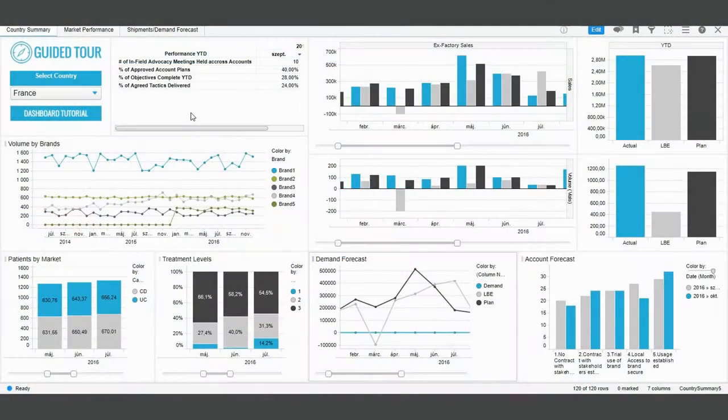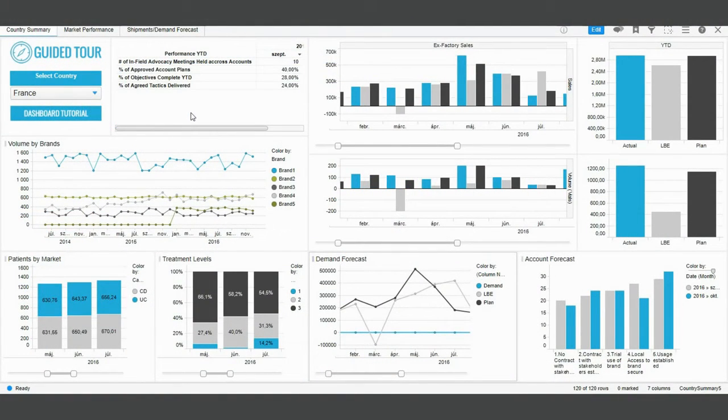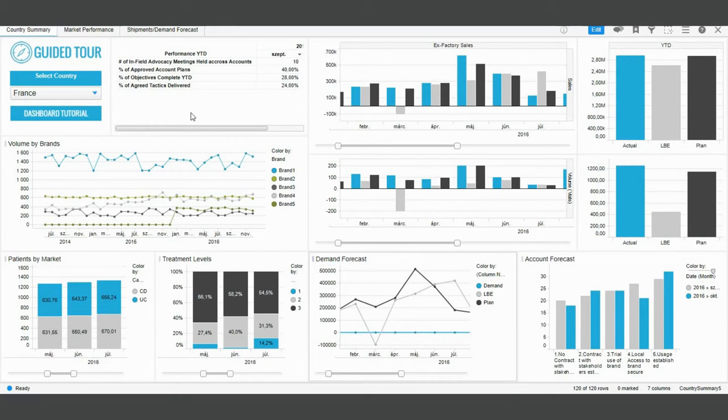Now let's see how Guided Tour accelerates the discovery of a report template that was created by someone else.